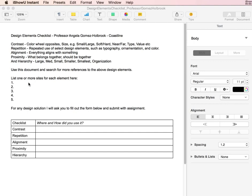You will want to use this document and search for more references to the above design elements. Then list one or more sites for each element here.